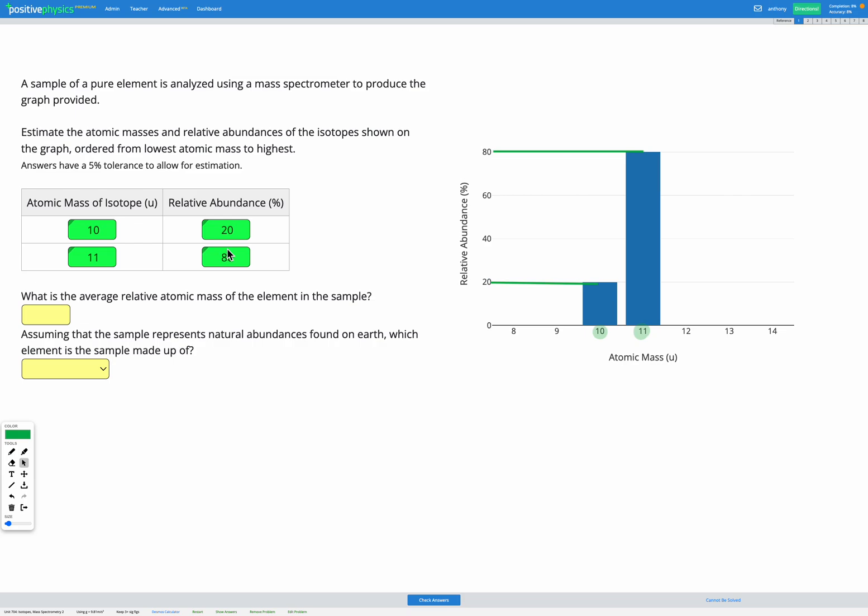Our next step is to find our average relative atomic mass. We're going to calculate this exactly the same way as we have in previous questions using a weighted average. We're not just going to add up the two isotopes 10 and 11 and divide by 2, because that would get us a regular average. We need a weighted average.